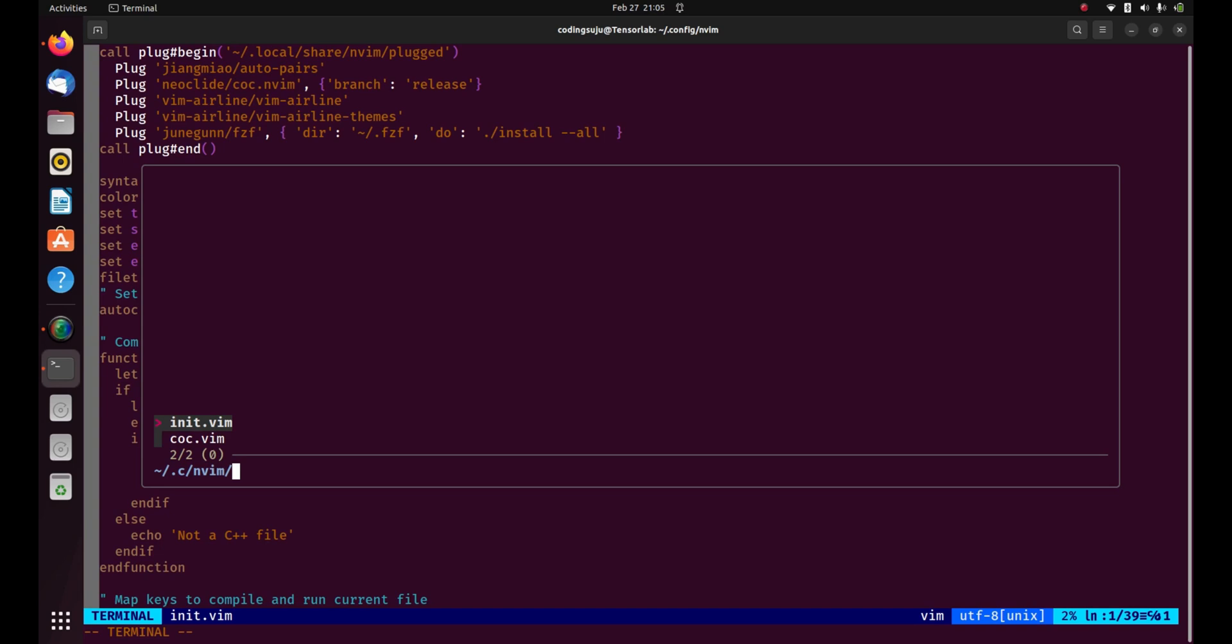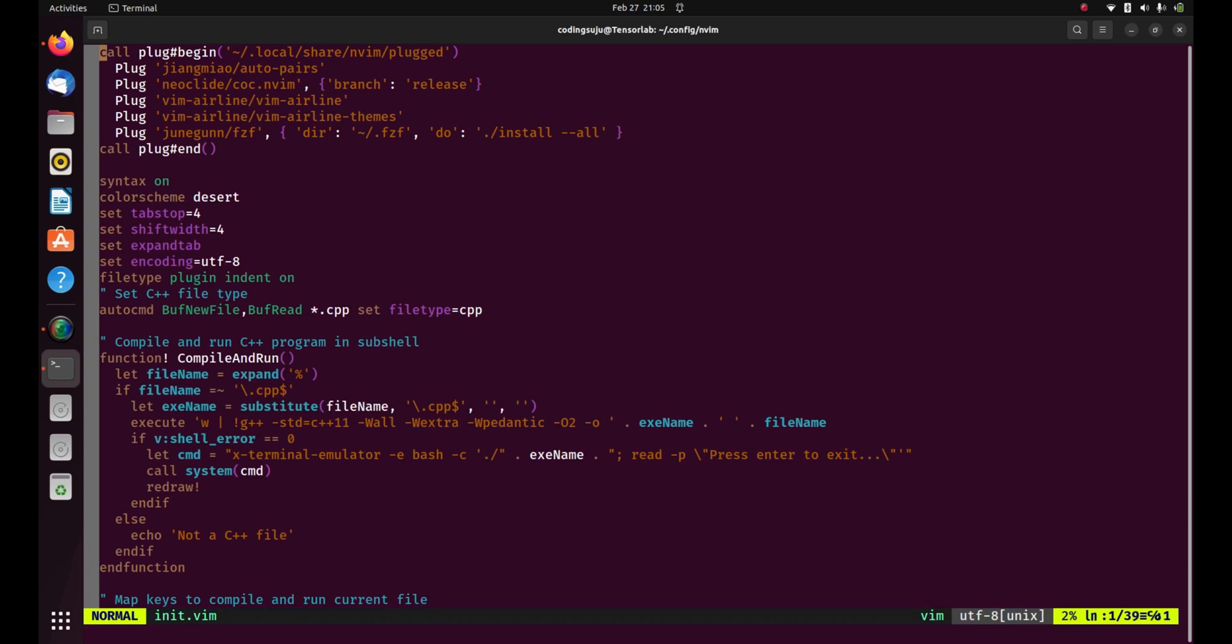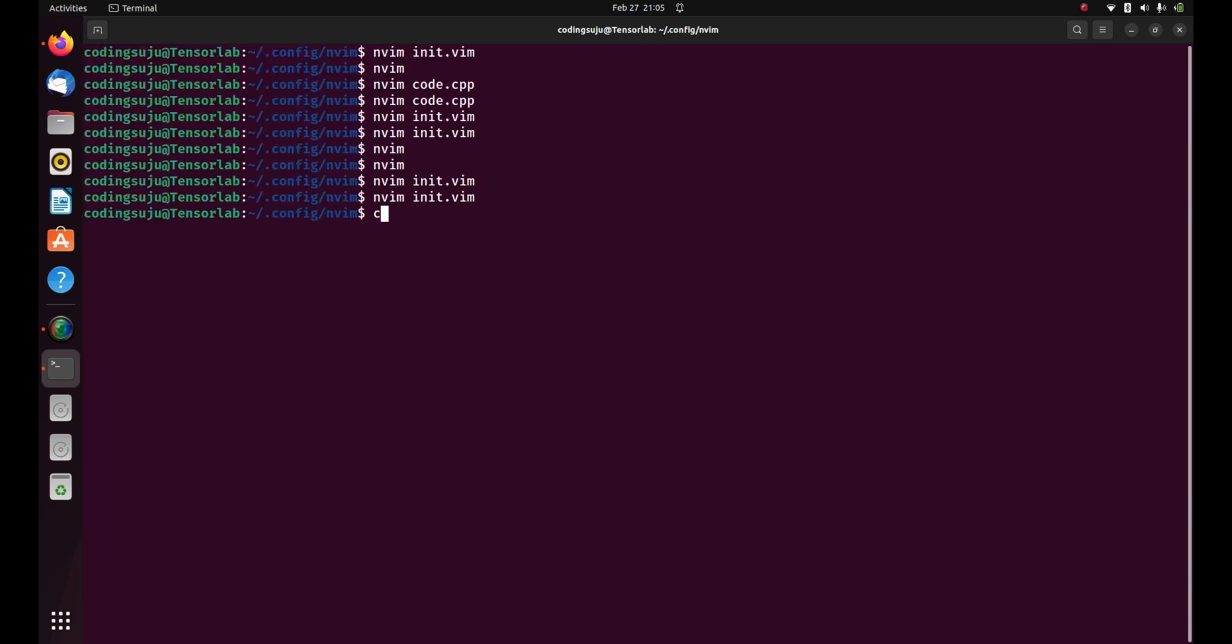It is a really cool thing because you can do a fuzzy file search. Here for demonstration I'm gonna cd dot dot, which sends my directory one directory back.